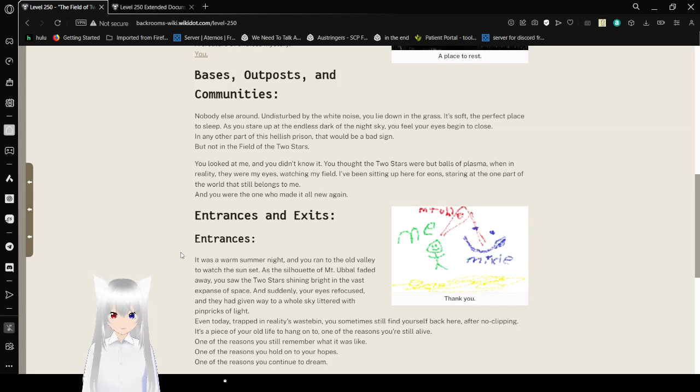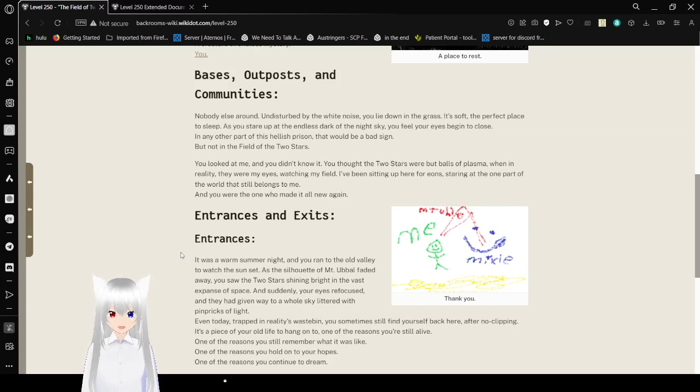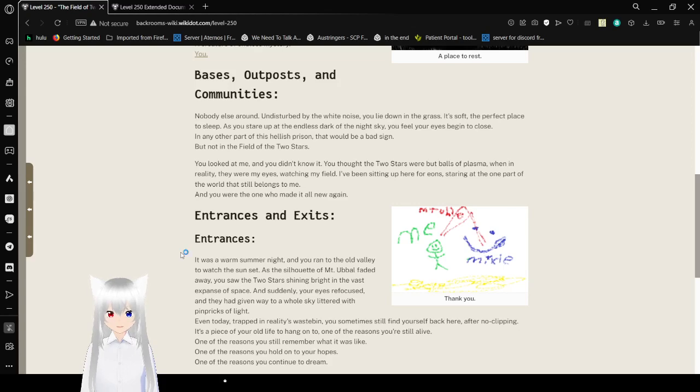I've been sitting up here for eons, standing at the one part of the world that still belongs to me. And you were the one who made it all new again.